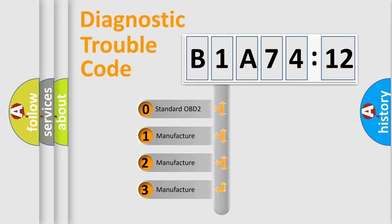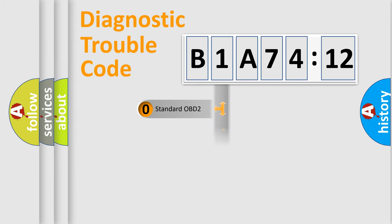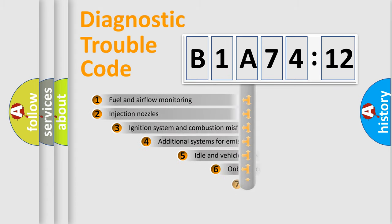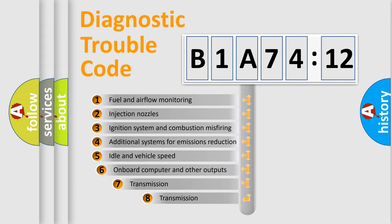If the second character is expressed as zero, it is a standardized error. In the case of numbers 1, 2, 3, it is a more specific expression of the car-specific error.